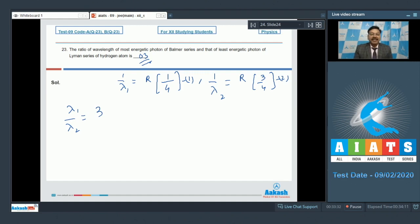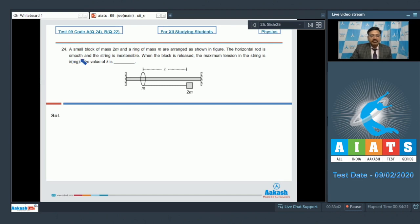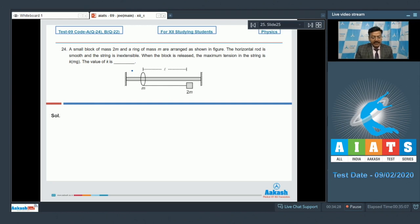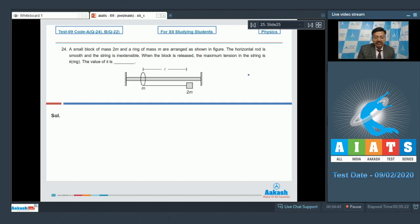Question 24: a small block of mass 2m and a ring of mass m are arranged as shown. The horizontal rod is smooth and the string is inextensible. When the block is released, the maximum tension in the string is kmg. Find k. Concepts involved: conservation of mechanical energy, conservation of linear momentum, and dynamics of circular motion.